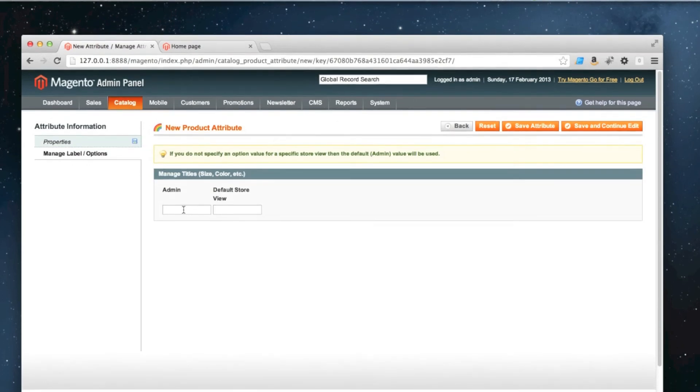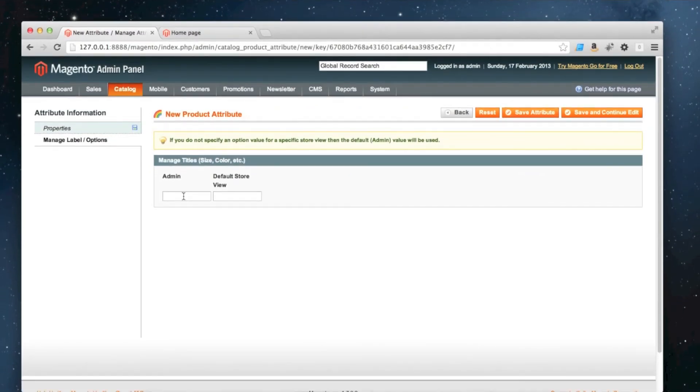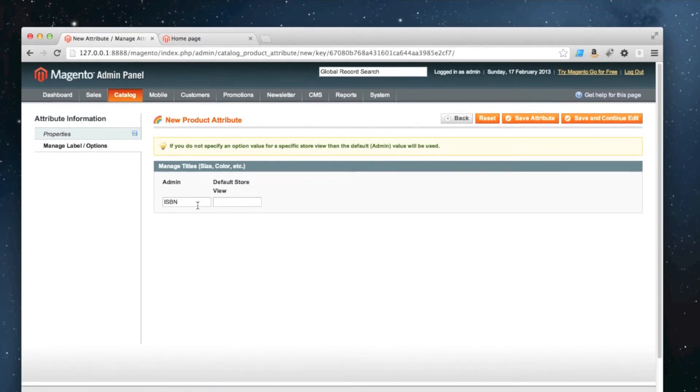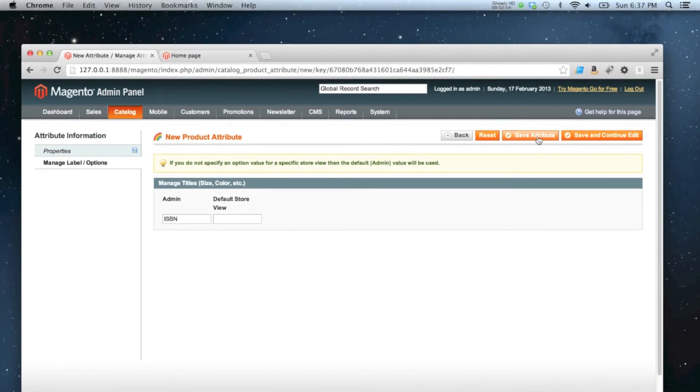Okay, so that's everything on the first page done. There's also Manage Label Options tab on the left over here. So this is just the label for the attribute. I'm just going to use capital letters this time, make it more readable - so ISBN. And then I'm going to click Save Attribute.